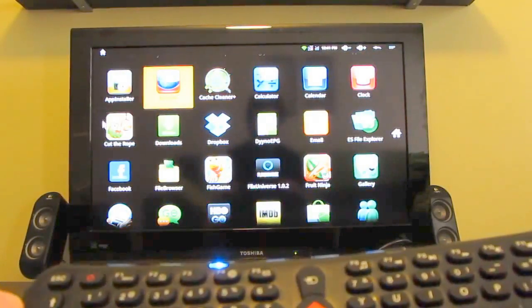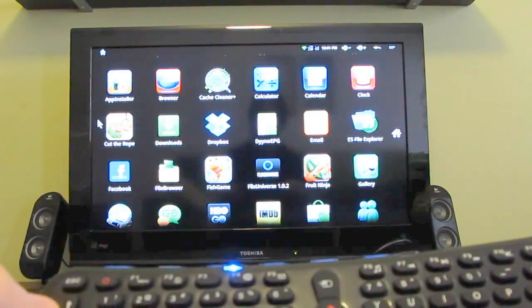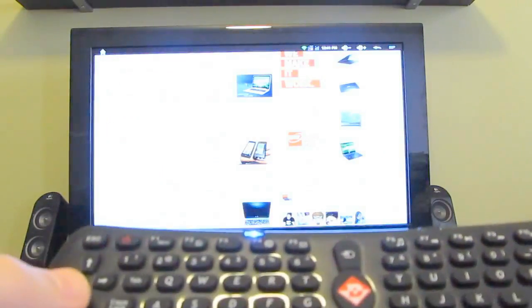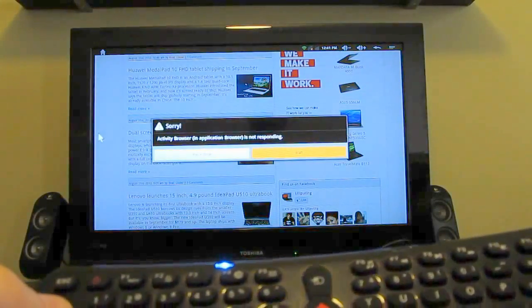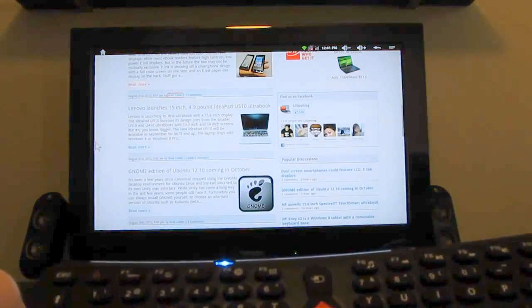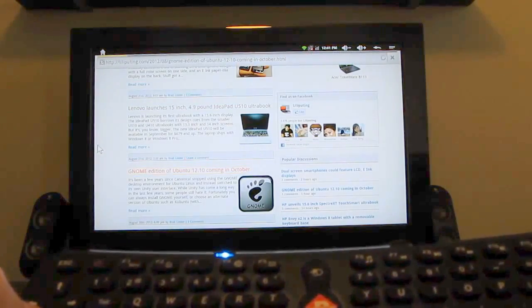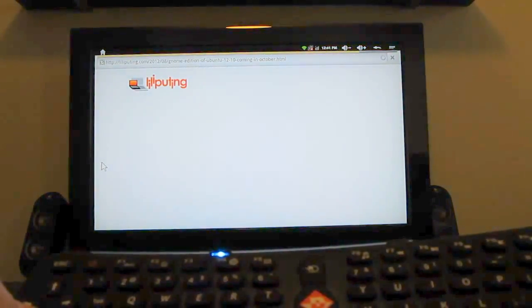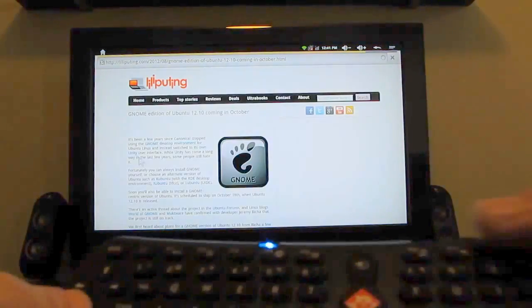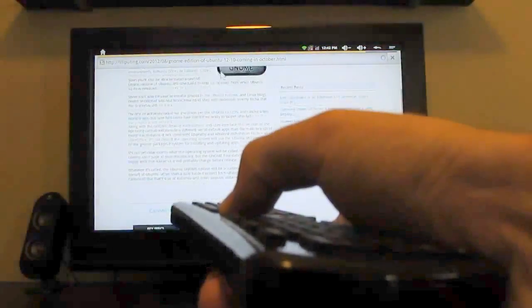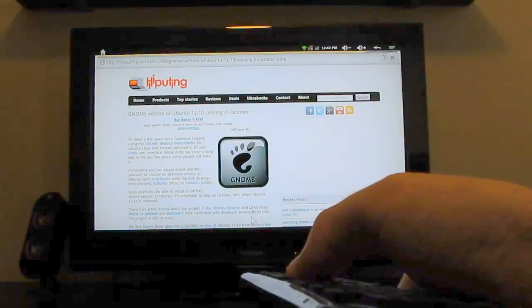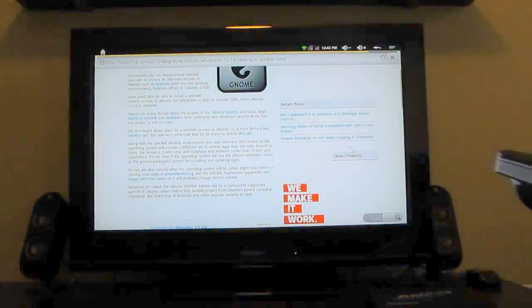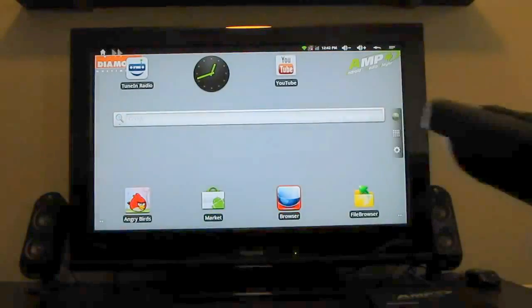So let's take a look at some of the things you can do here. We can open a web browser and navigate through websites reasonably well. And you can use Android type gestures like scrolling and so forth here.